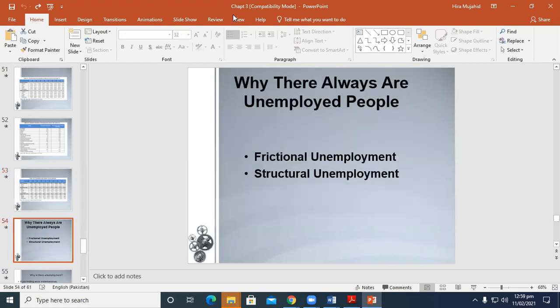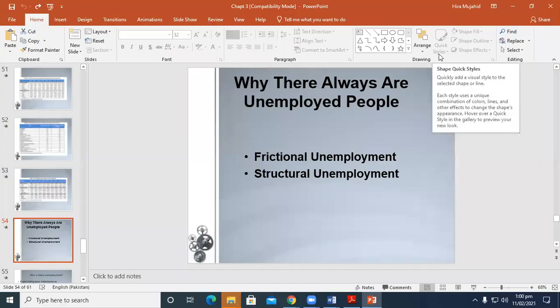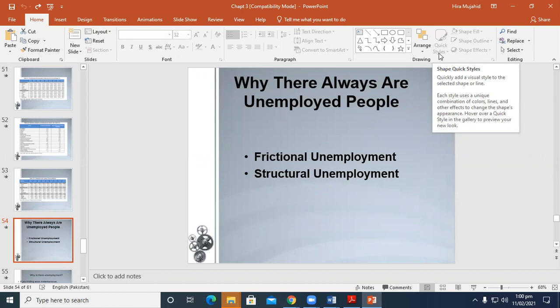Now we'll be discussing why there are unemployed people. If job findings were instantaneous, then all spells of unemployment would be brief and the natural rate would be near zero. There are two main reasons: job search and wage rigidity. Frictional unemployment: